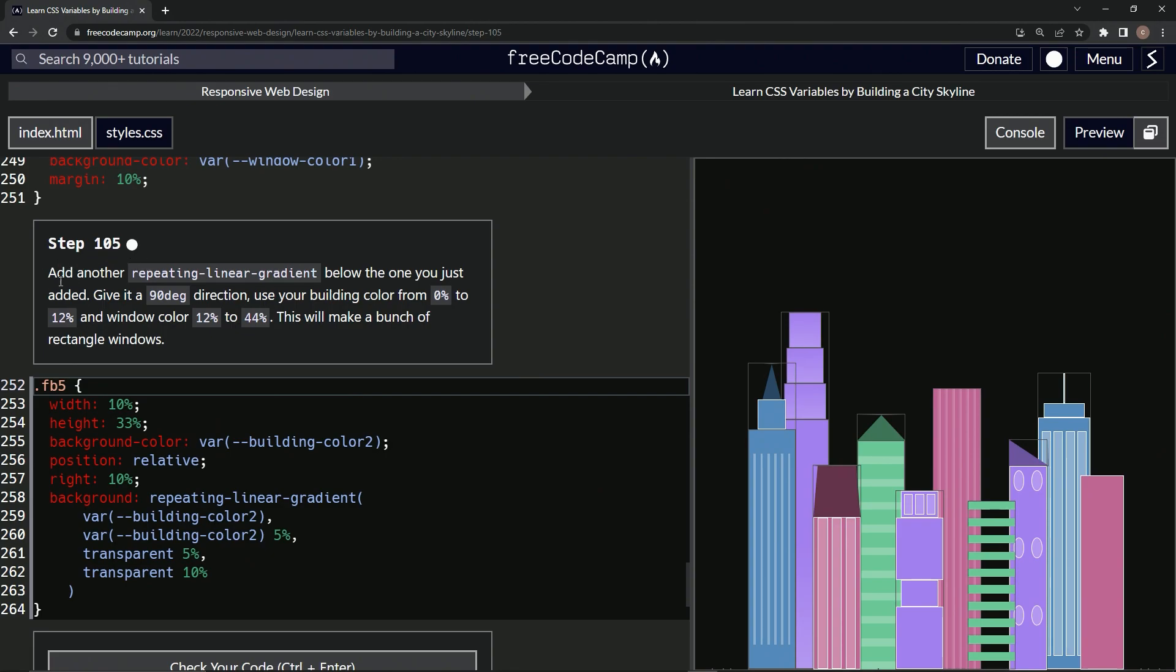So now we're going to add another repeating linear gradient below the one we just added. We'll give it a 90 degree direction, use our building color from zero to 12% and building color 12% to 44%. And this is going to be making a bunch of rectangle windows. Okay, so let's do it.